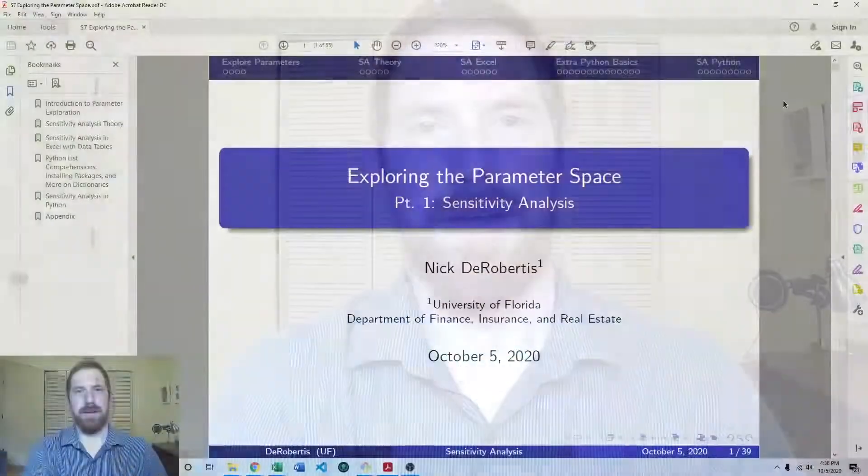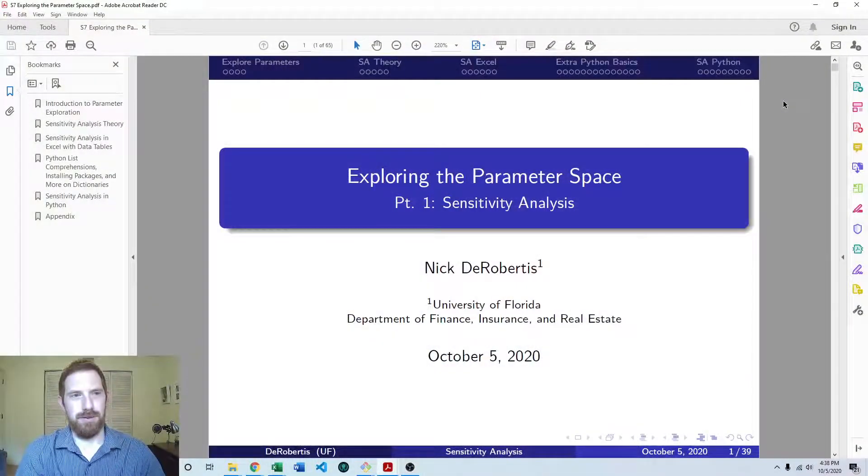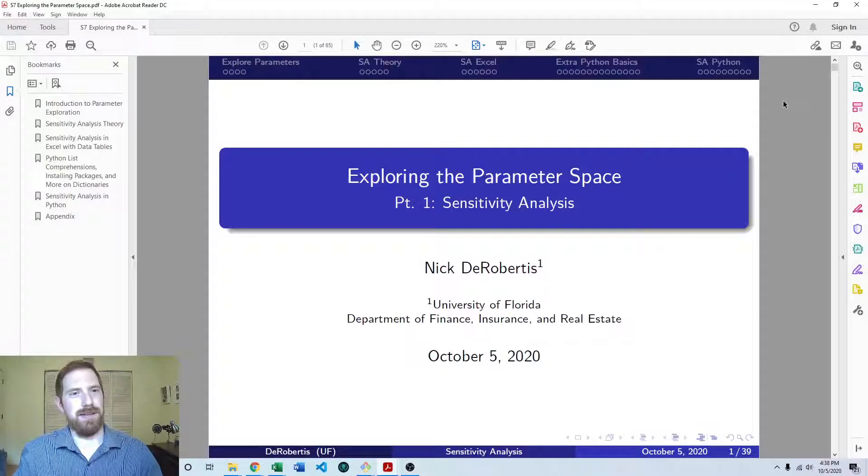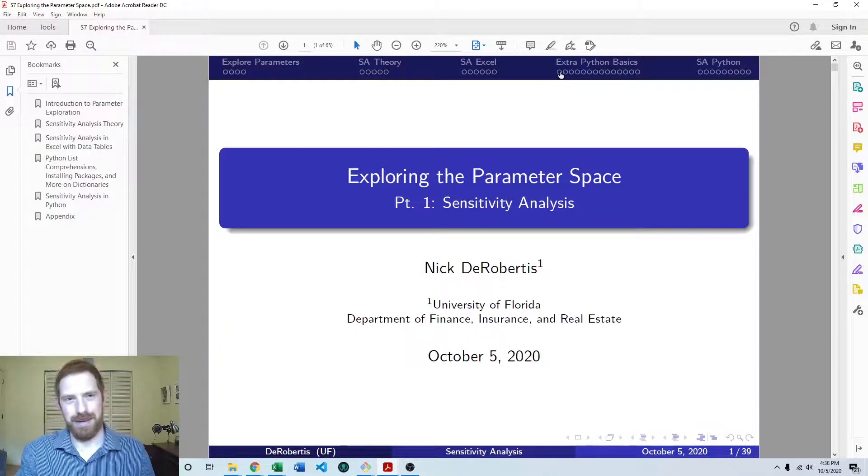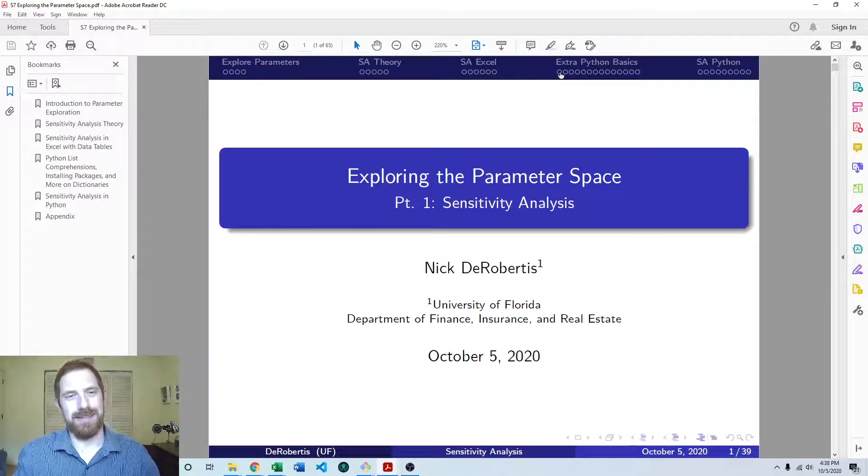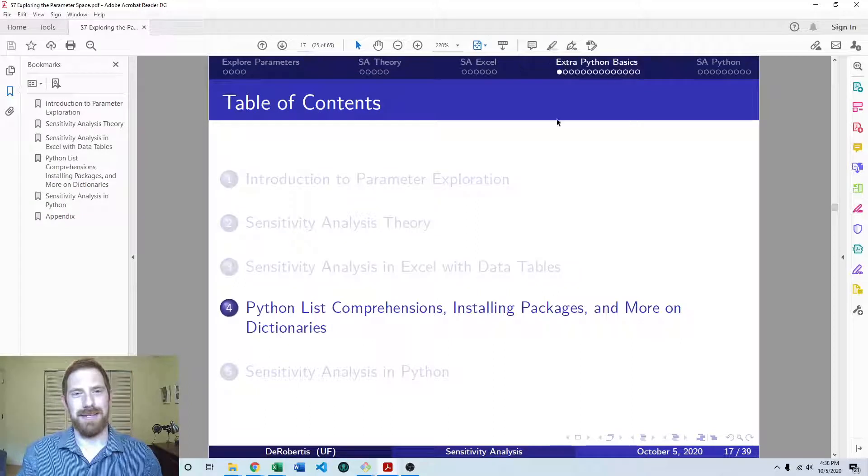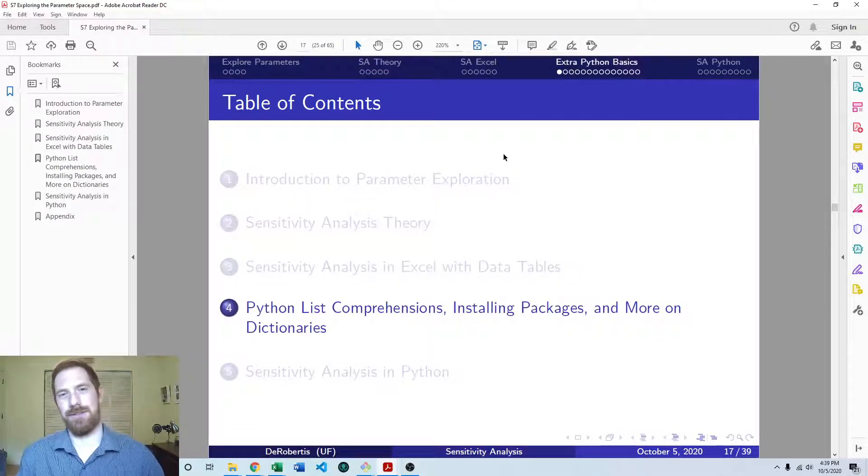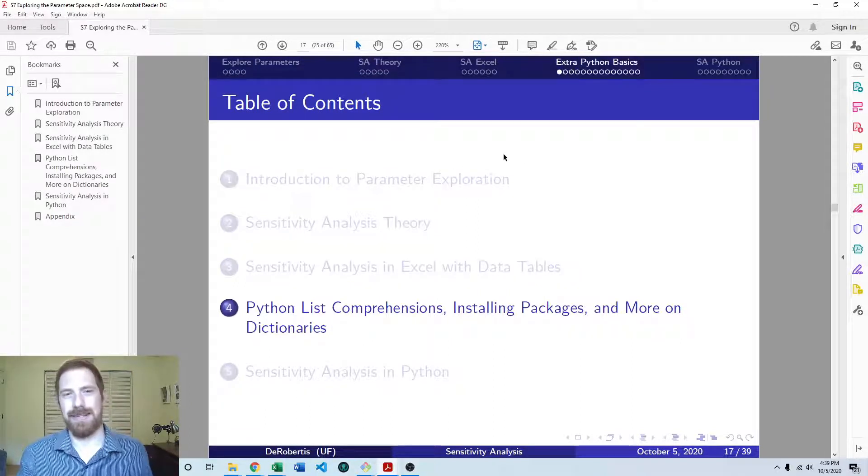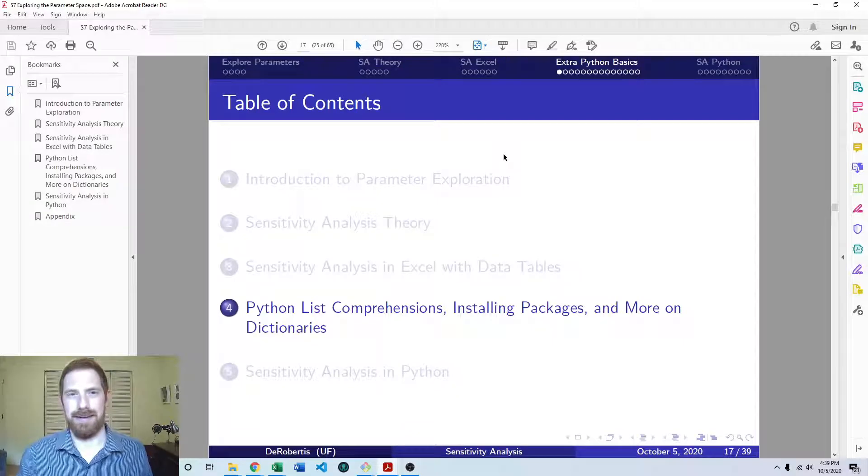Hey everyone, Nick Derebertas here teaching you financial modeling. Today we're going to be talking about some additional Python basics, focusing on using Python dictionaries. This is part of our lecture series on exploring the parameter space, and we're going to need to use dictionaries to complete sensitivity analysis in Python.